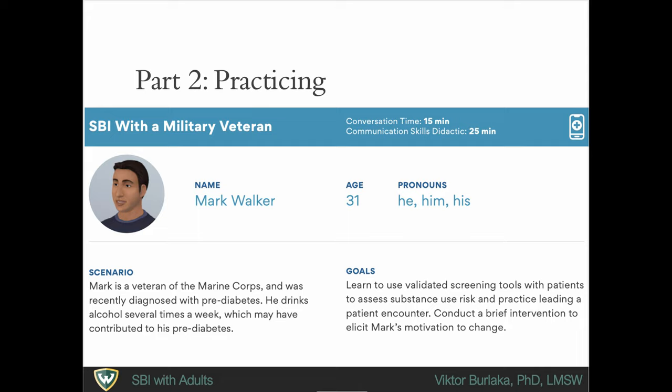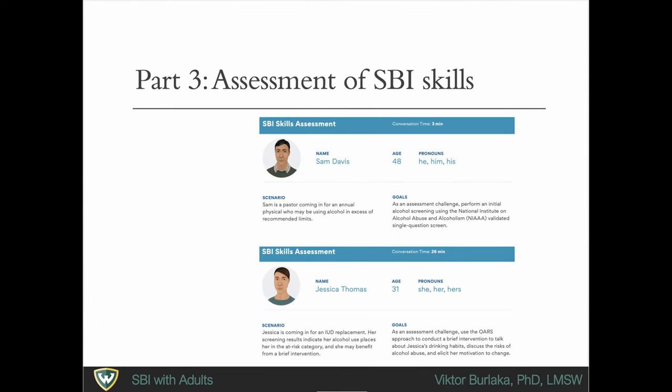Here you will learn how to assess substance use risk using validated screening tools. You will also practice leading a patient encounter to elicit Mark's motivation to change. There will also be two assessment scenarios.